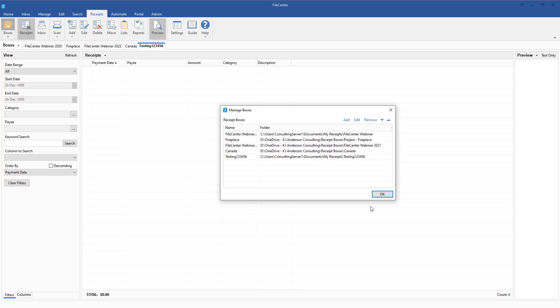Now, there is one caveat. Currently right now, the way that this is going to work is it will only work when you are using the default location and it's on the C drive.